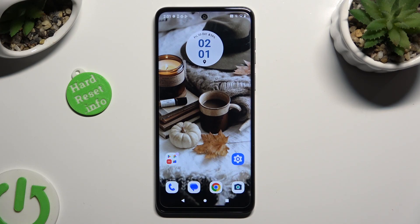Hi, in front of me is Motorola G14, and today I would like to show you how you can open apps in split-screen view.